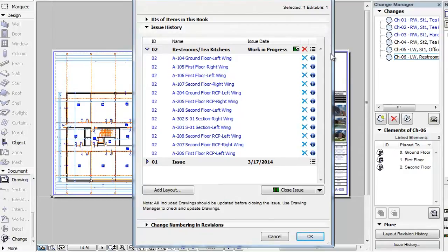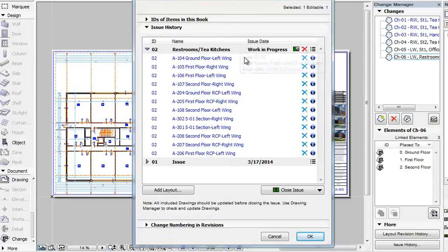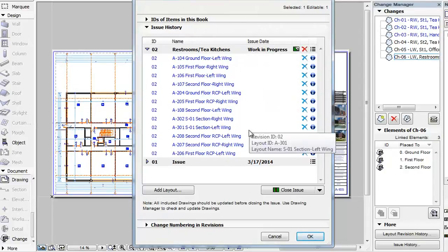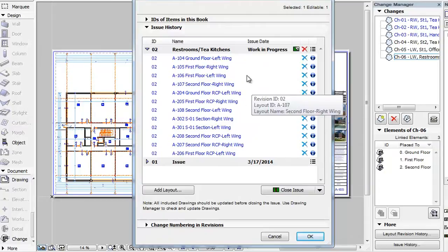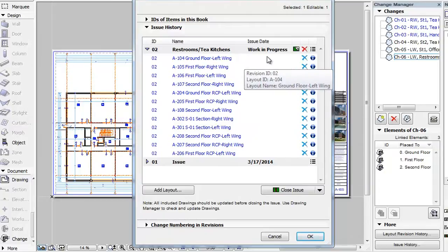In the panel you can see the issues and the layouts included in them. The Latest Issue is the Work in Progress issue, while all earlier issues are Closed Issues.